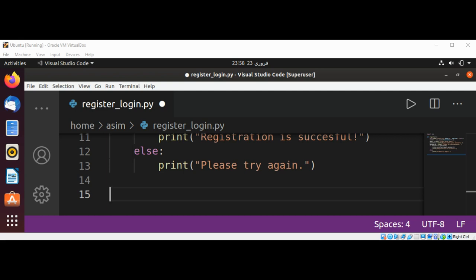Our registration function is complete. Now we are going to add our user login function.